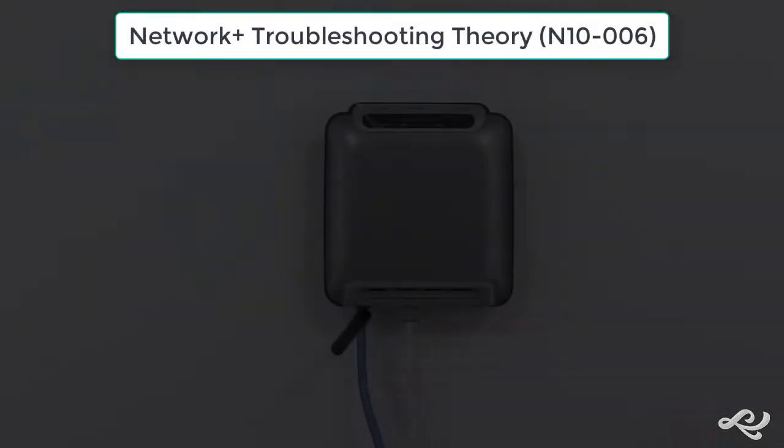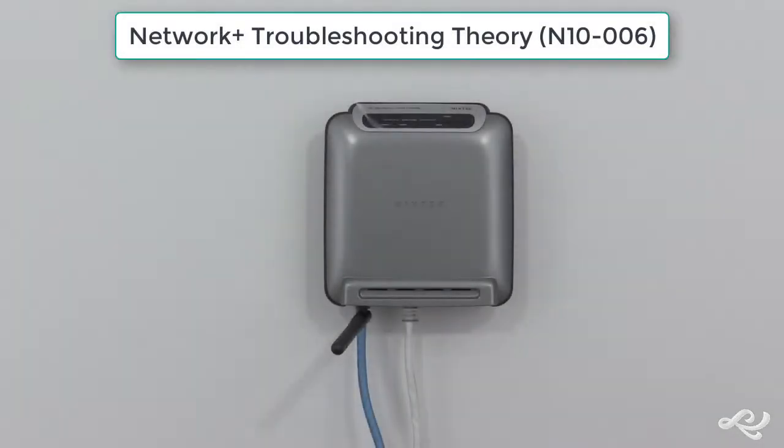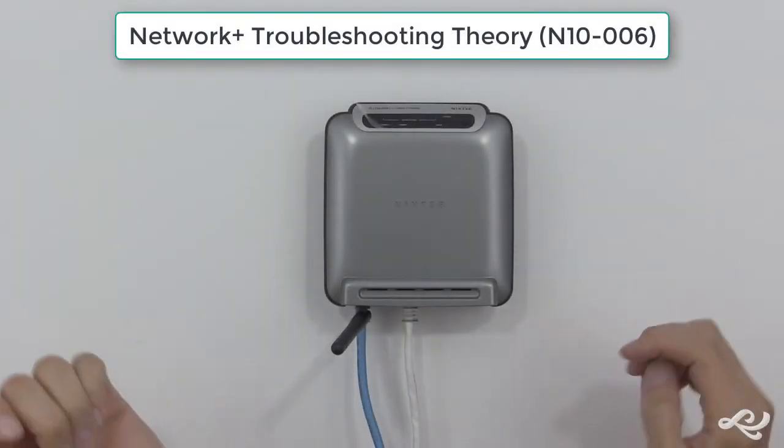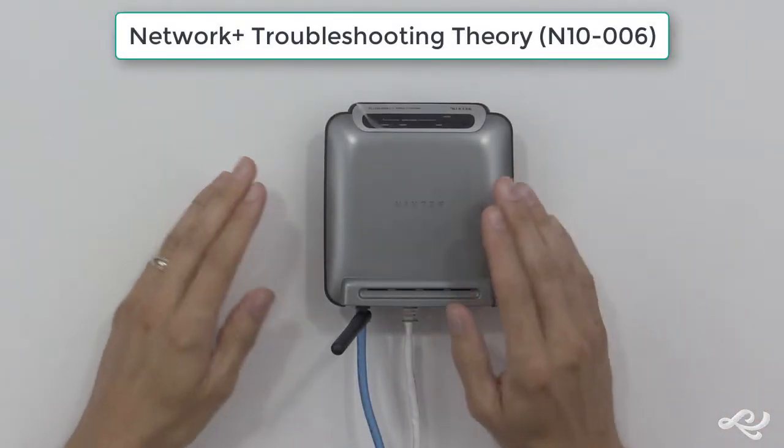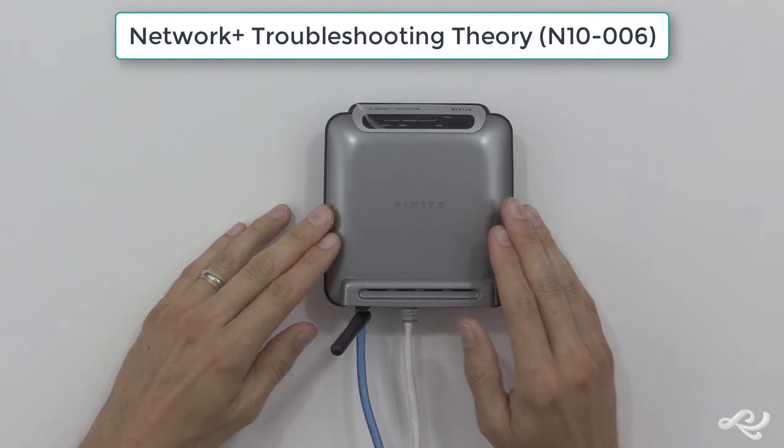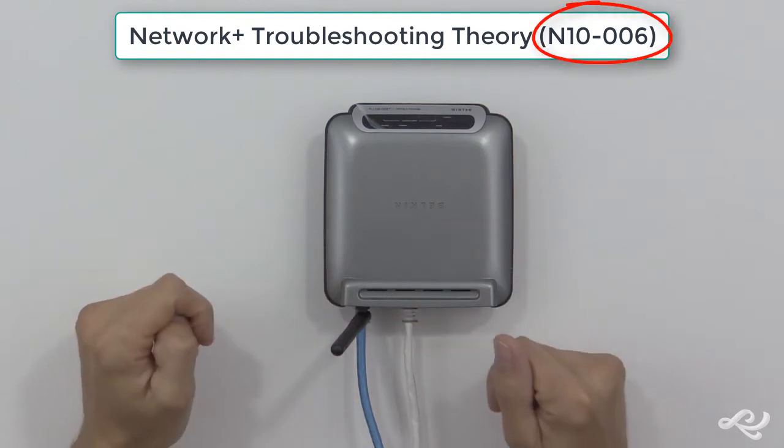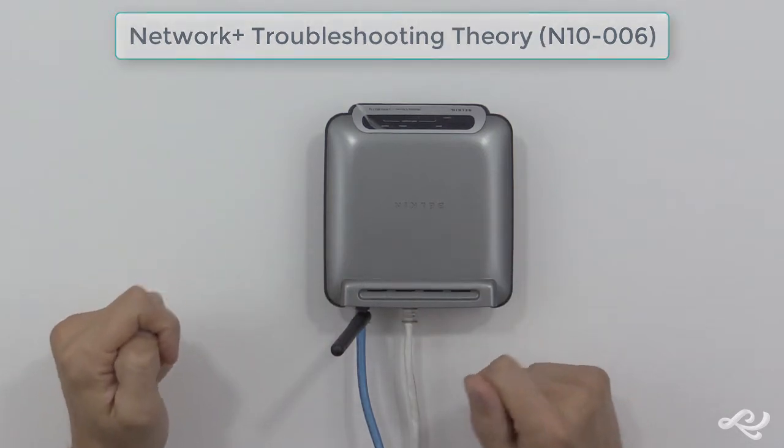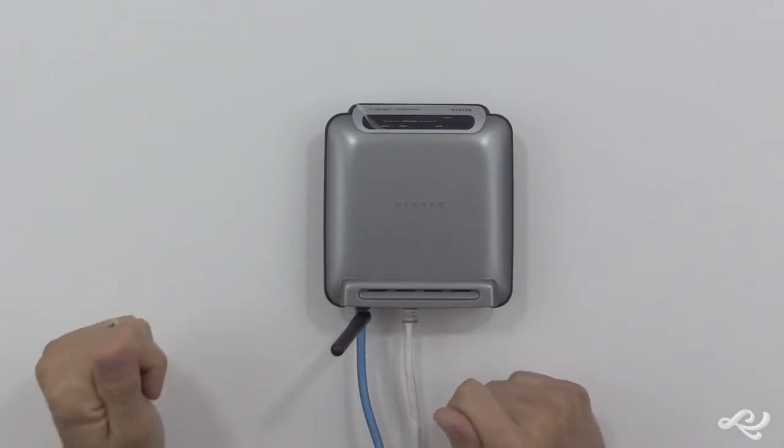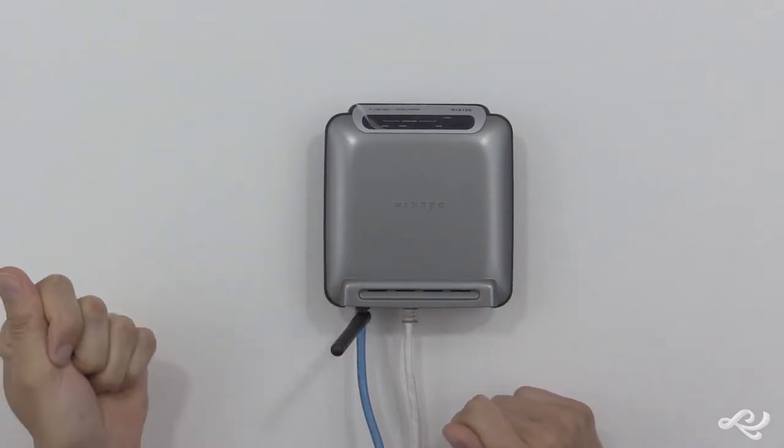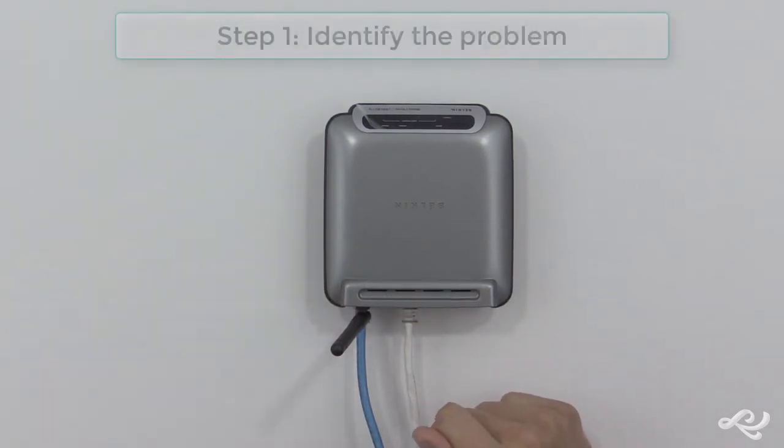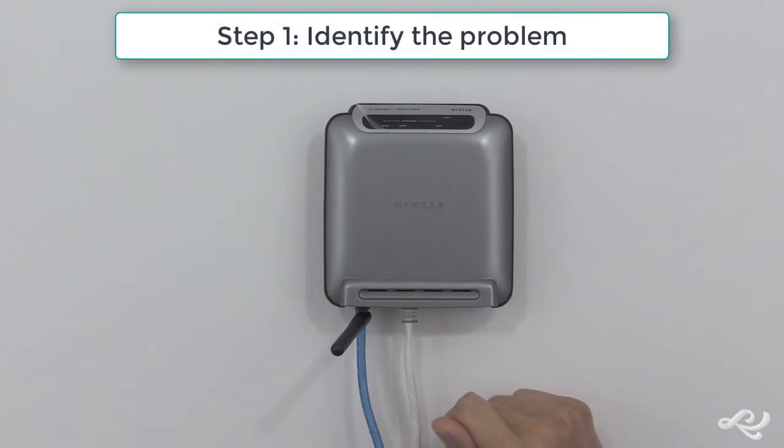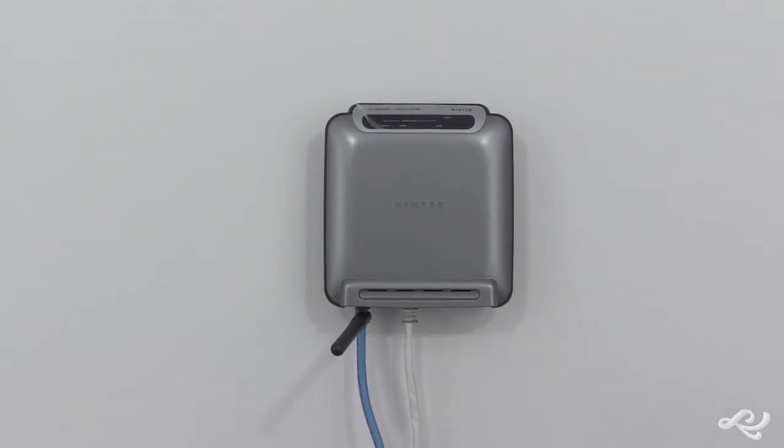Let's review the CompTIA Network Plus troubleshooting process for the N10-006. The first step is to identify the problem. In this step, a technician gathers information, identifies symptoms, questions users, and determines if anything has changed recently.